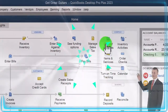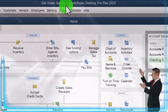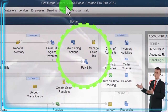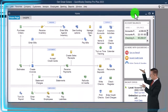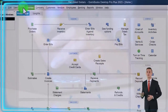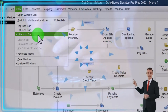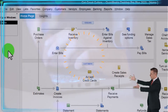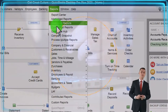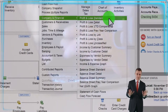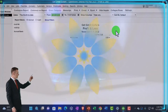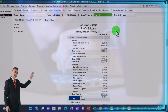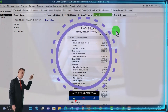Here we are in QuickBooks Desktop, the Get Great Guitar practice file. We started up in a prior presentation, going through the setup process we do every time: maximizing the homepage to the gray area, view dropdown, hide icon bar, open windows list checked off, open windows open. Going to the reports dropdown, company and financial, the P&L. Range changing from 01/01/23 to 02/28/23 — that's the cutoff date.